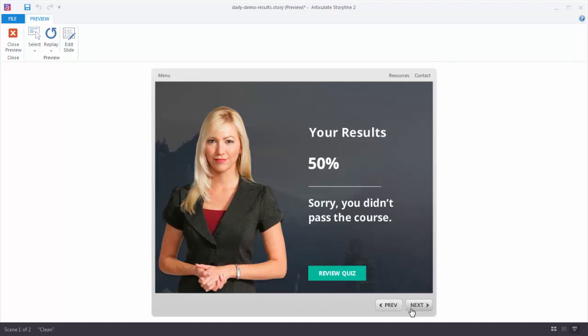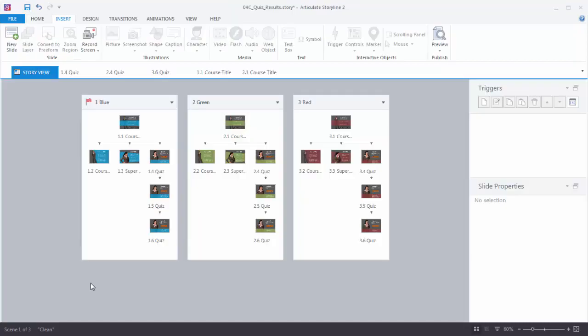Now let's go ahead and see what it takes to build a results slide. Let's take a look at our practice file. You'll notice I have three scenes, and inside each scene I created three quiz questions. What we want to do is create a result slide for those quiz questions. When you go through scene one and take those three quiz questions, you get feedback during the questions. But when done with all three, I want to give you a result slide showing your total score.